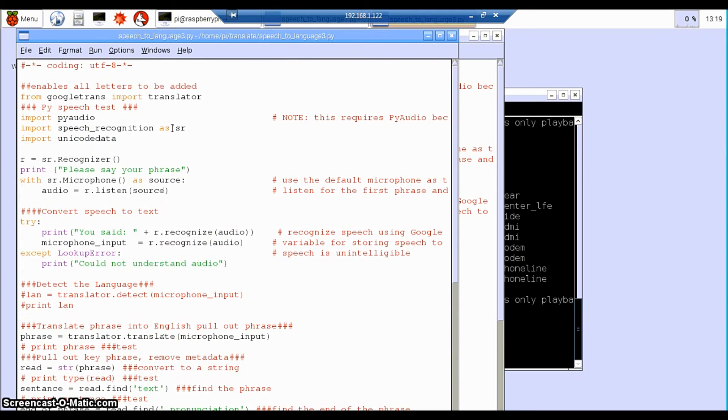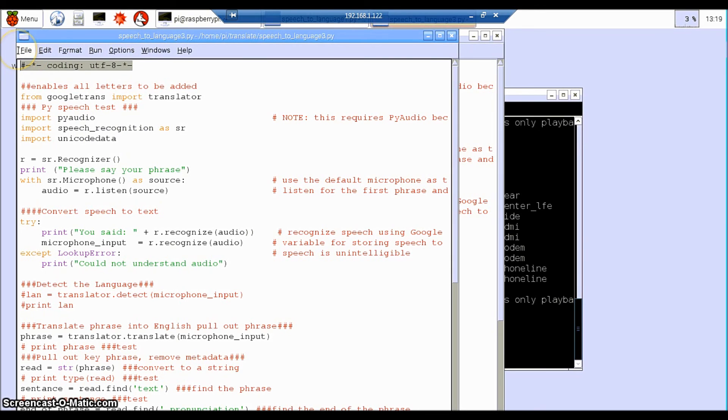So I'm going to talk into the microphone in English and it's going to convert this phrase into German. Don't forget to add this code line at the top. It allows you then to use the UTF-8 setting and will allow you all the encoding for all the accents and letters.